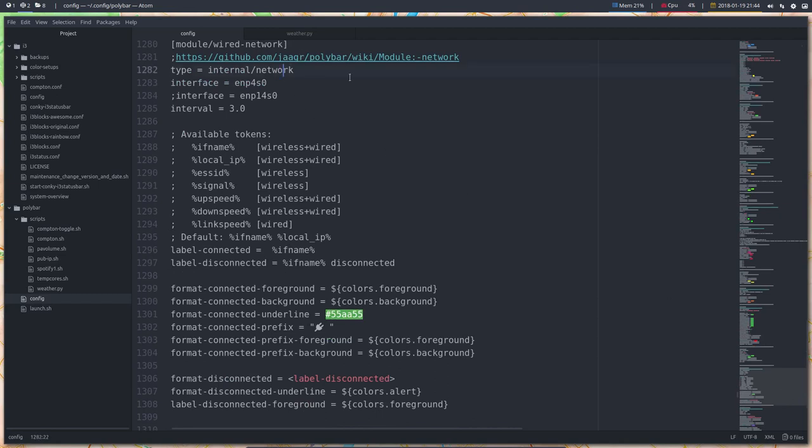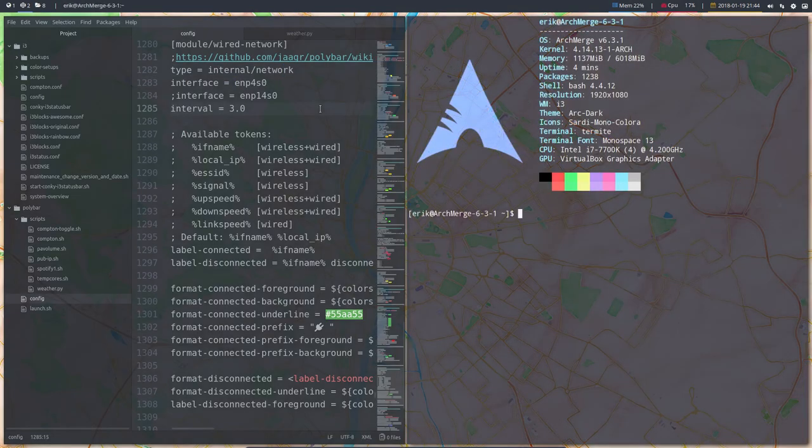So, all the documentation is on the wiki, but we need an interface, and an interface needs to be correct. And what is my interface?